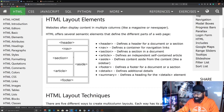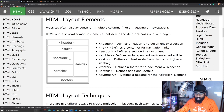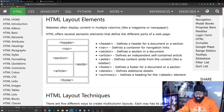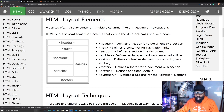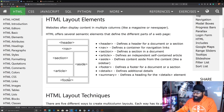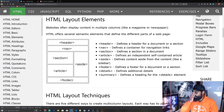A section could contain articles, and then you'd have an aside that complements those articles. Articles can have their own individual asides. You'd also have a main container to wrap the core content — that just tells web browsers and search engines that your main content is housed in this particular place. Then you've got your footer, which houses any supplemental information.